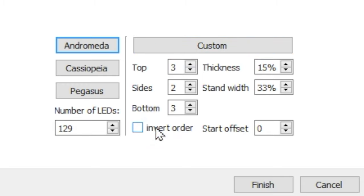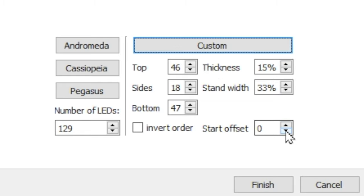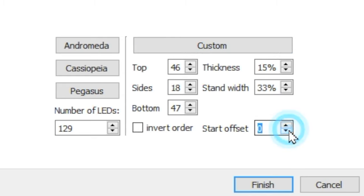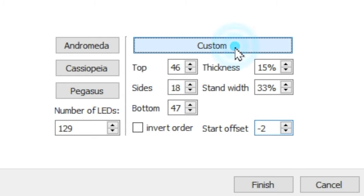If your lights go from right to left, select Invert Order. Check to make sure that the first LED on your strip matches up with where the software thinks the number one is. If you need to shift it left or right, you can use the Start Offset to make that change.